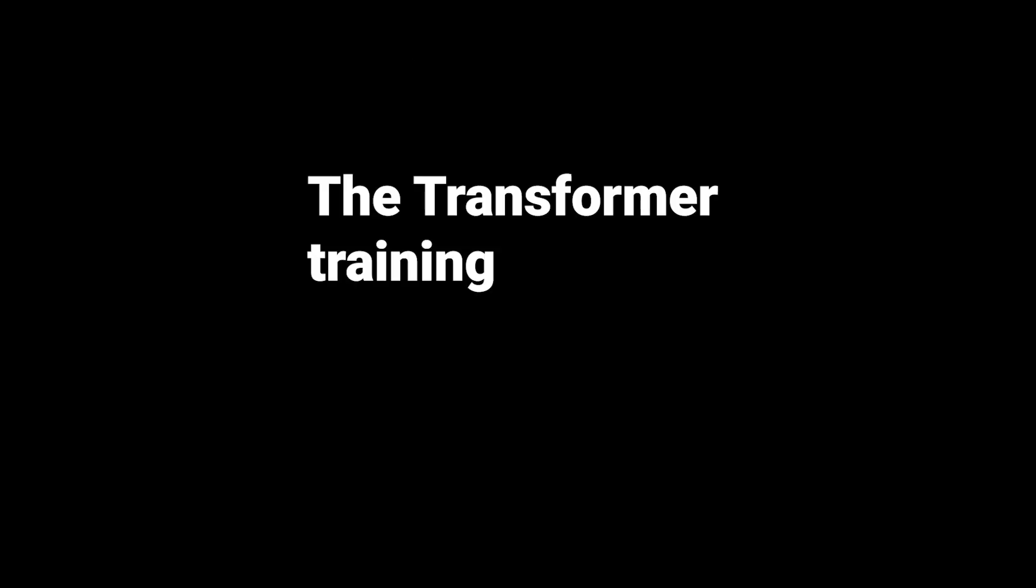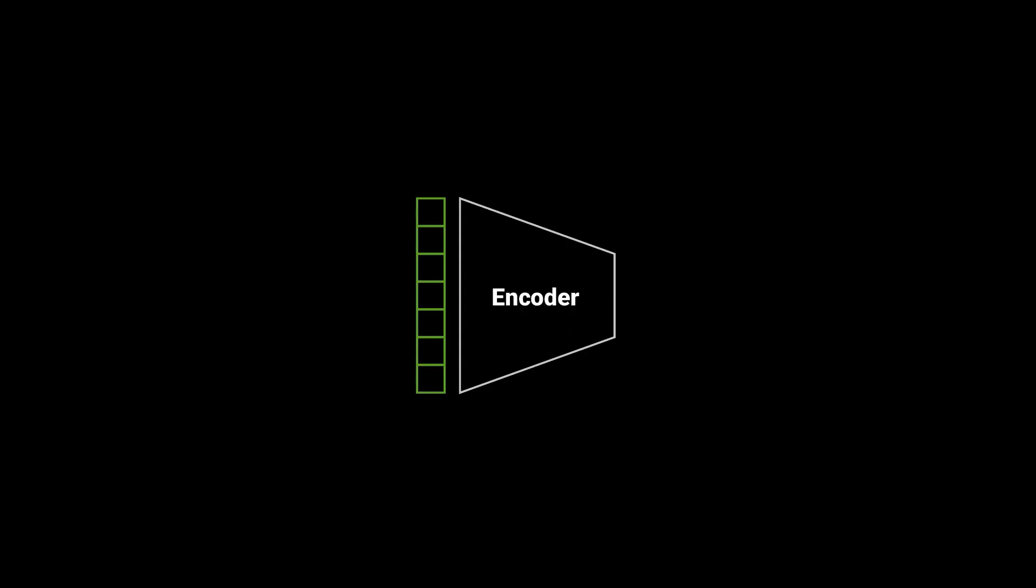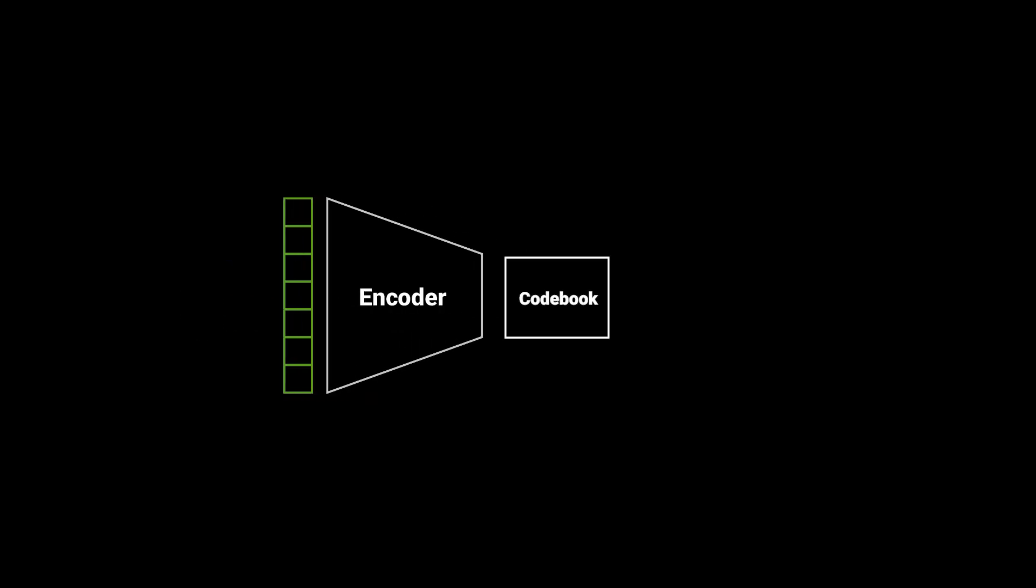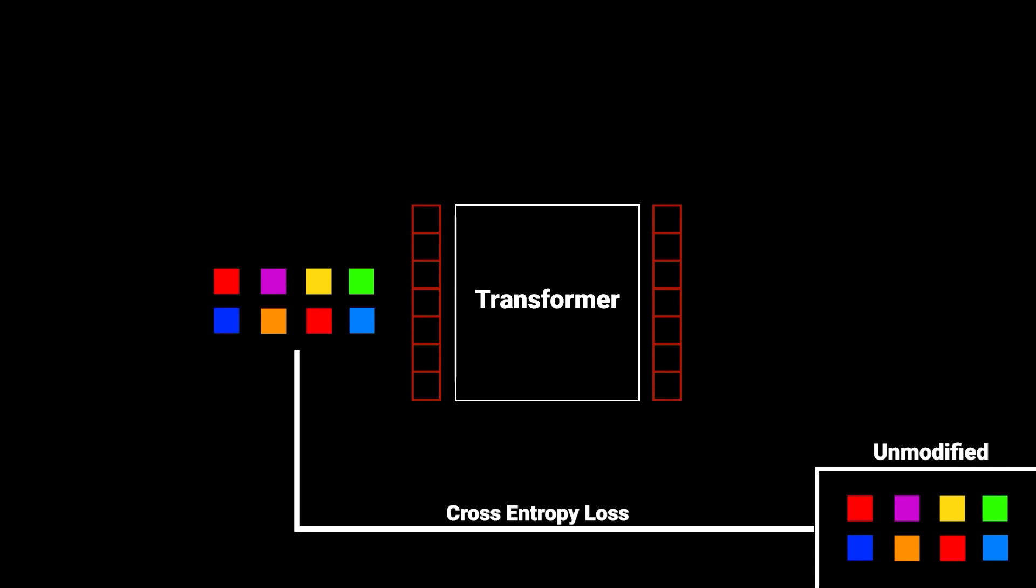The transformer training can be formulated as the following. You encode an image to the latent space and map it to the codebook vectors. Then you randomly replace some of the codebook vectors by other random codebook vectors and the transformer is supposed to recognize these wrong codebook vectors and correct them. So you feed the modified codebook vectors into the transformer and take the output and compare it to the original codebook vectors, the ones before the random replacement. The transformer is trained by optimizing the cross entropy loss between the unmodified codebook vectors and the modified ones.